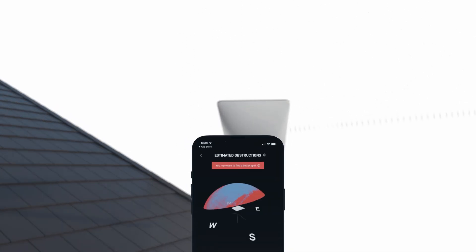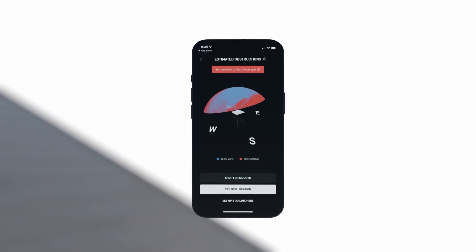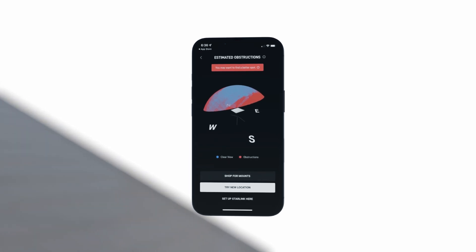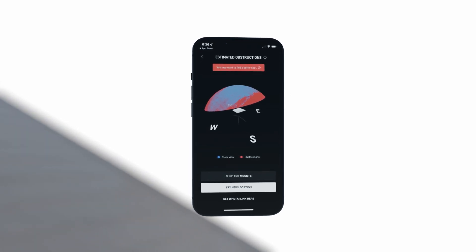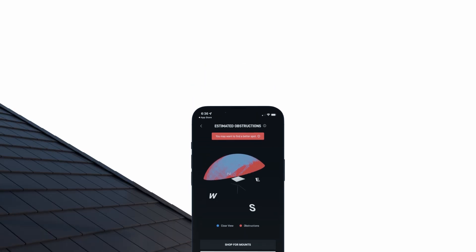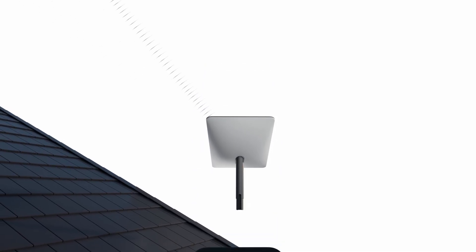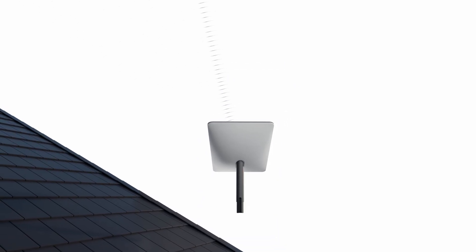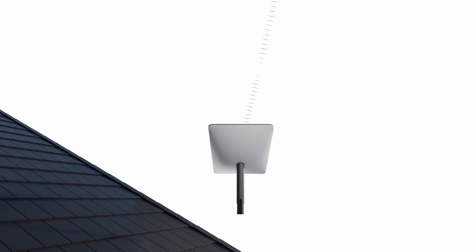The Starlink app has a built-in tool for identifying obstructions like hills, trees, and buildings. For best results, use the app at the exact height and location you plan to install your Starlink.